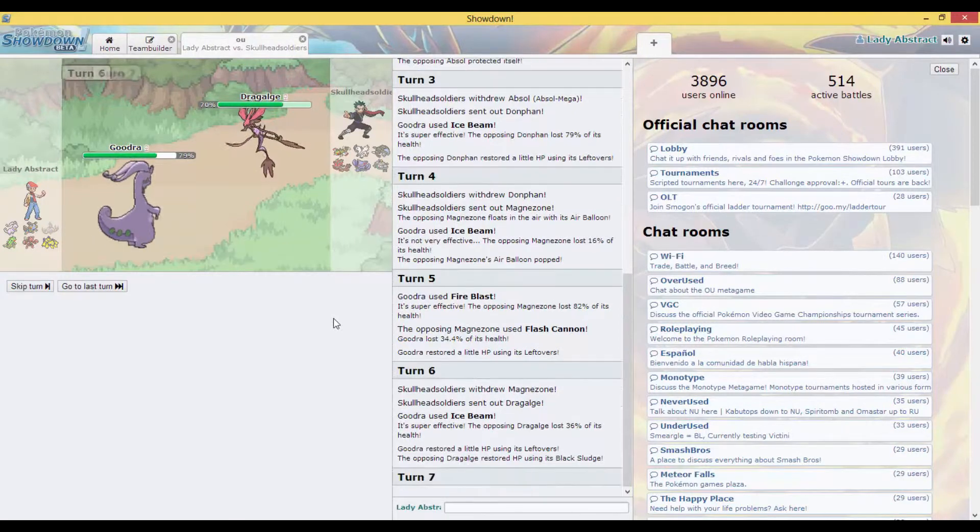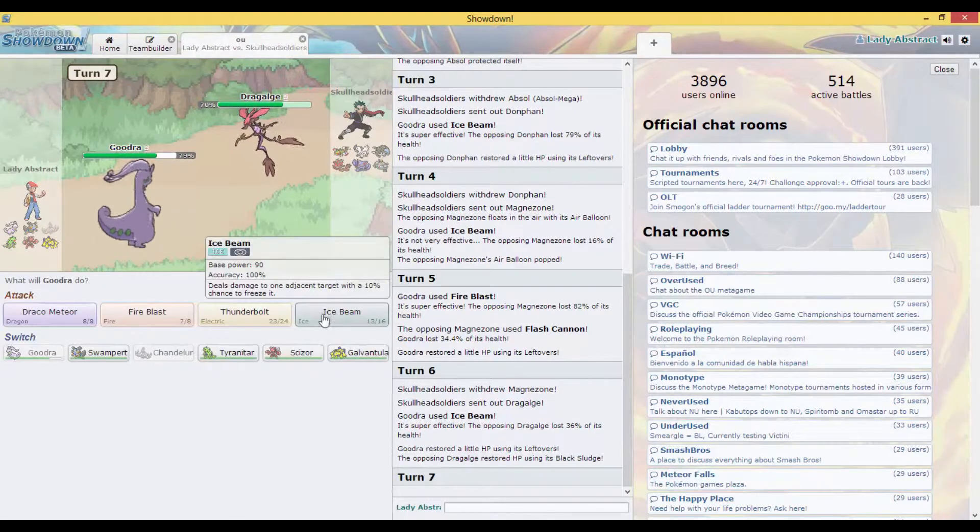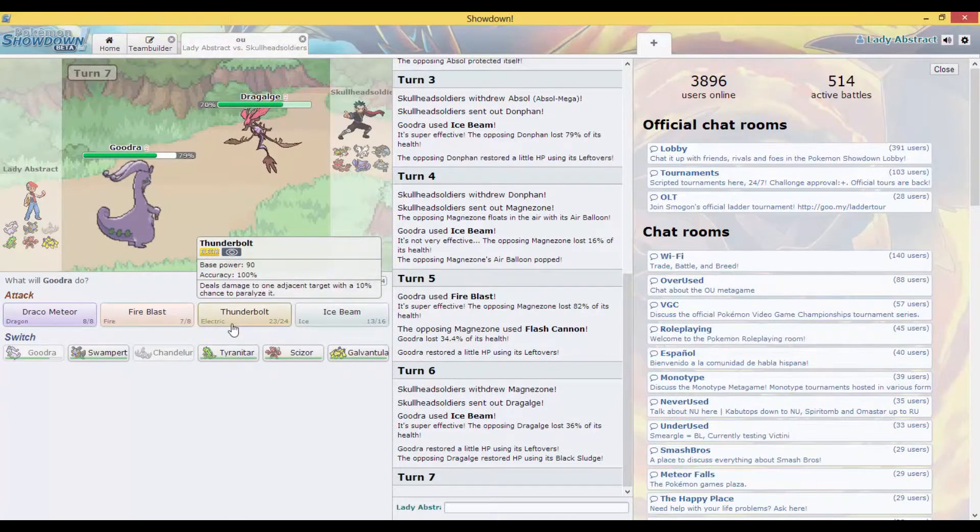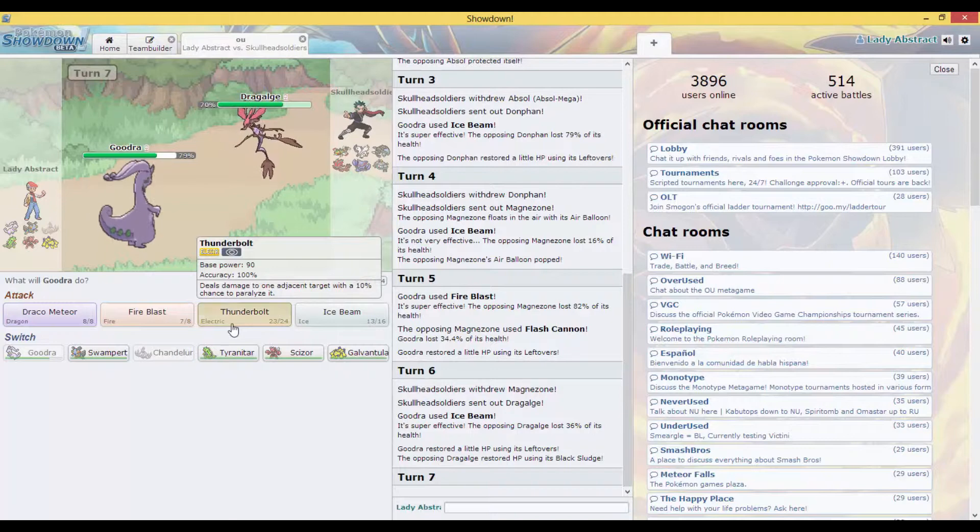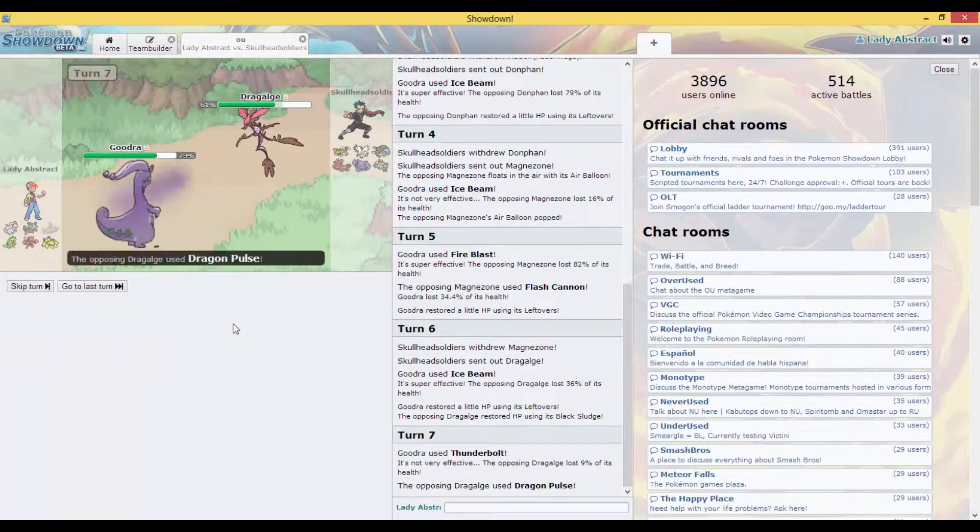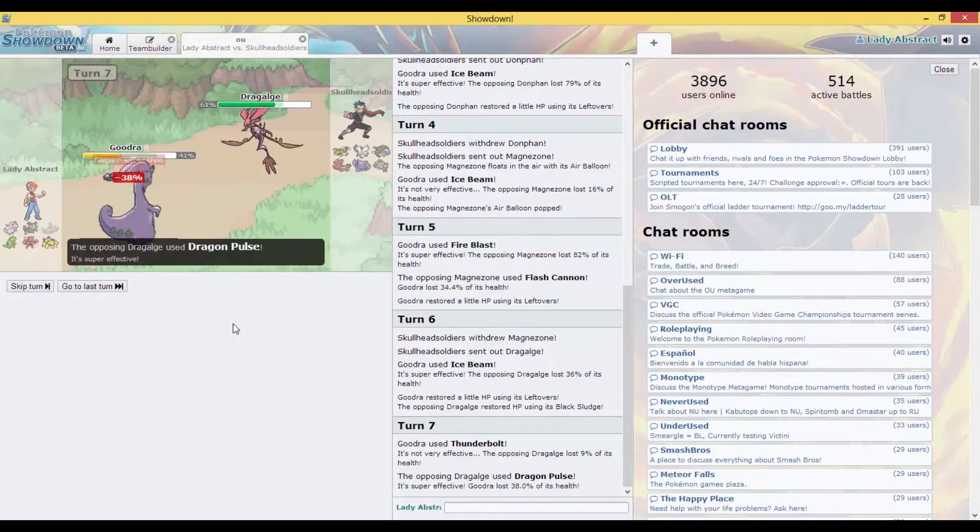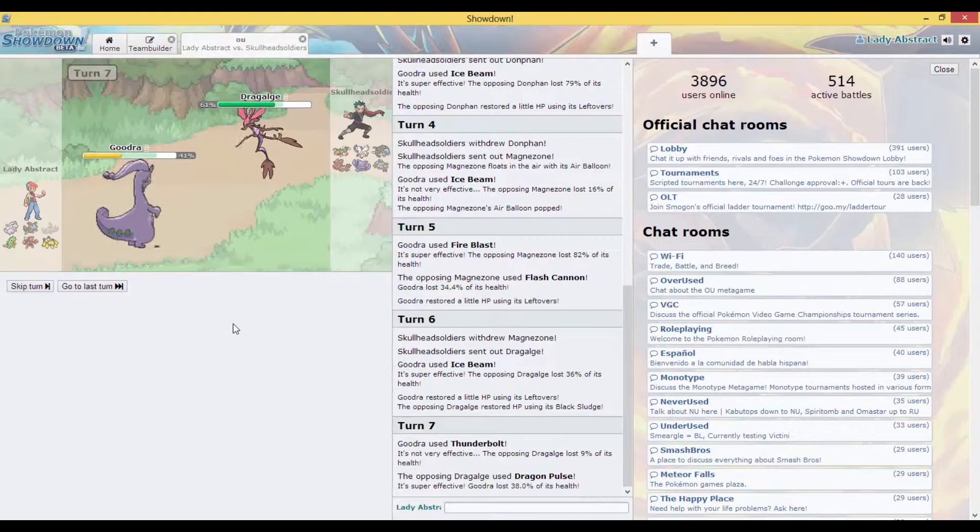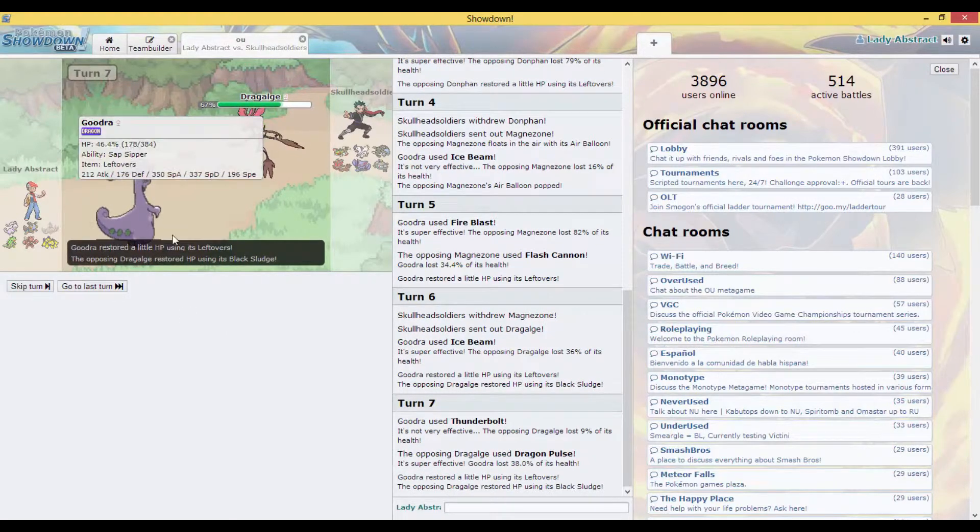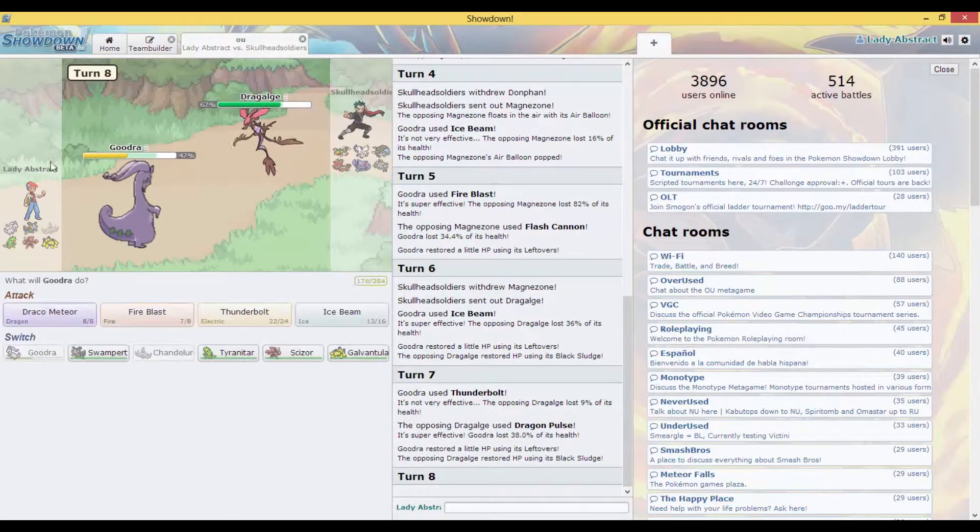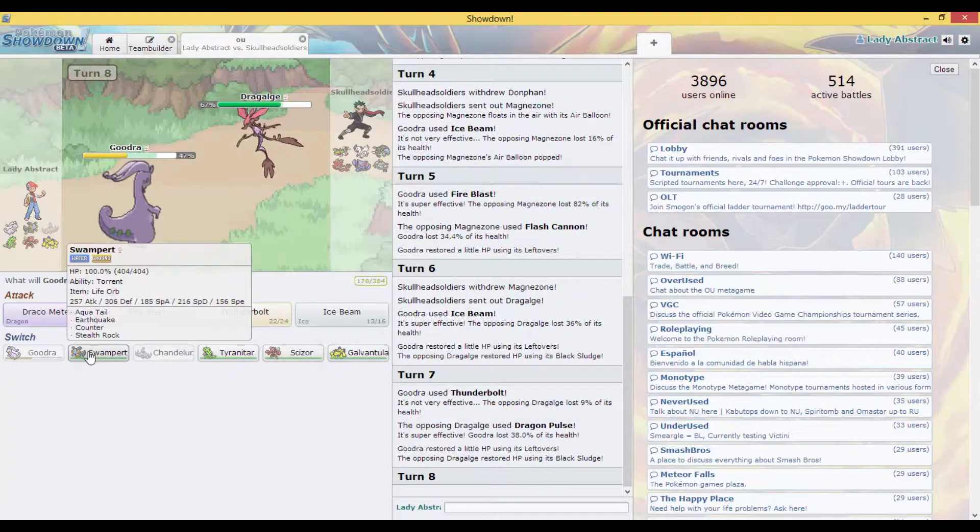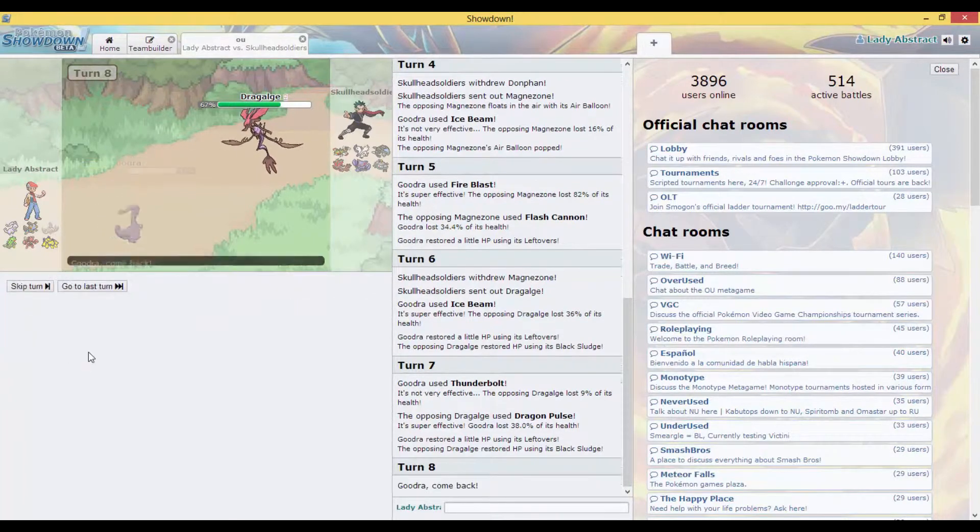But it's gonna do another Ice Beam. My Goodra is putting in work right now and I like it. I'm in a Thunderbolt, he might switch out. Oh no.